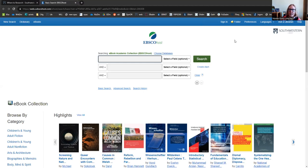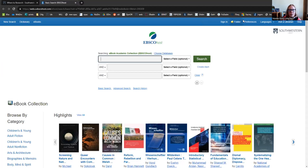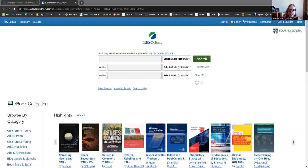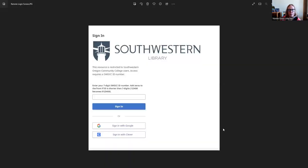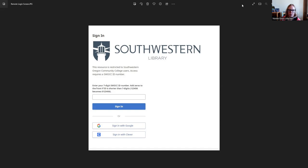You just have to enter your seven digit ID number. Now if your ID number is shorter than seven digits, just add zeros to the front until it's long enough. I'm going to share a different screen. And this is what it will look like if you are trying to log in from off campus. So just enter that ID number here and click sign in. All right, we're going to go back to the page we were looking at.